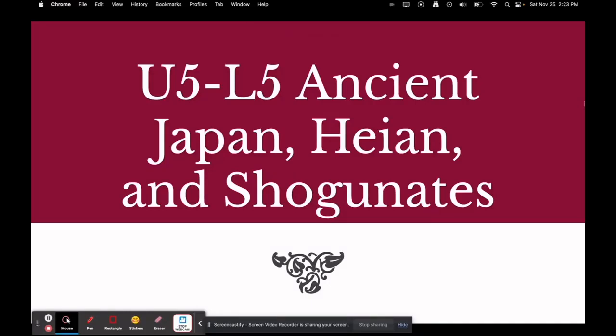Hi, World History. Welcome to U5L5, Ancient Japan, Heian and the Shogunates.